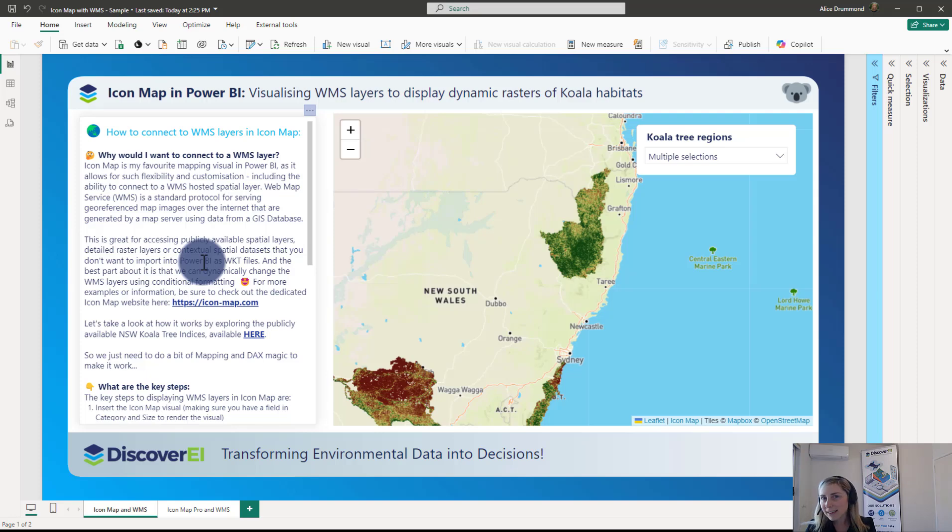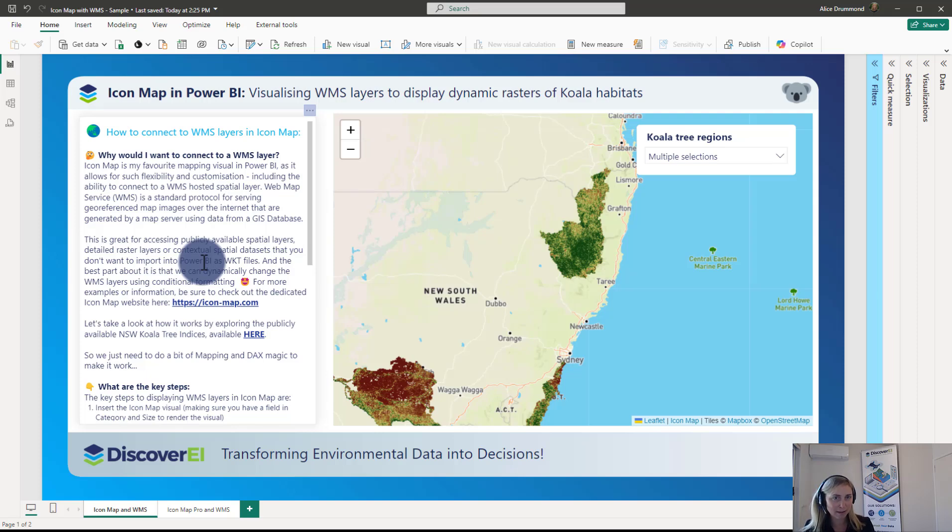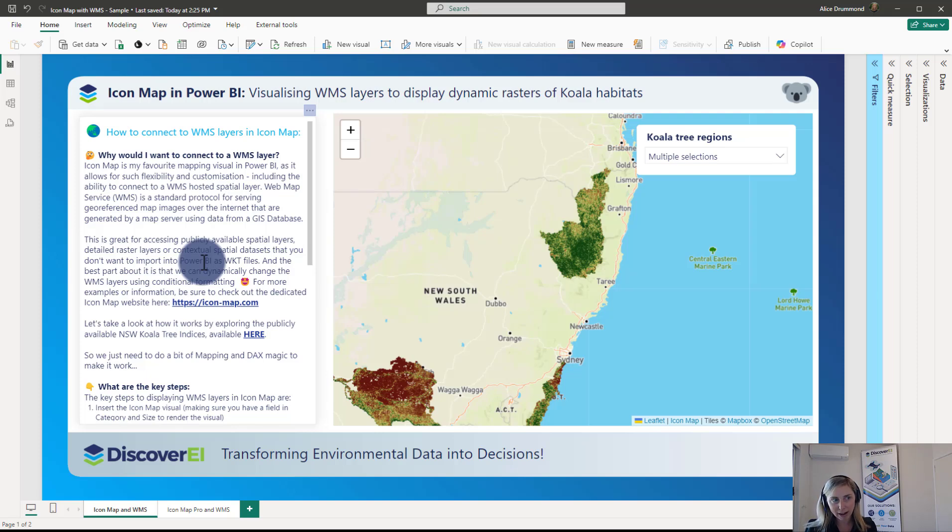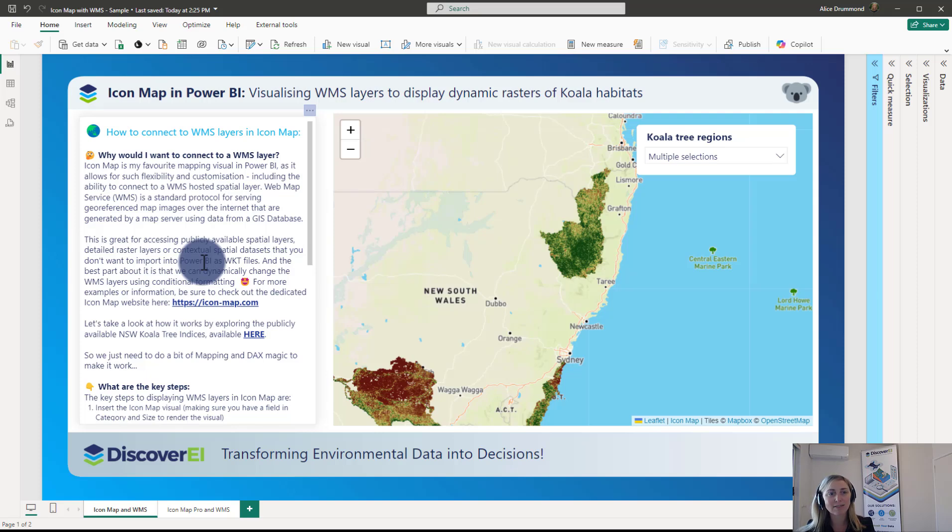And just a little bit more background on how I stumbled across the option of visualizing WMS layers. I was recently working on a project with a client where we had some really high resolution spatial modeling outputs that we wanted to display in our Power BI reports using Icon Map. And we explored options of exporting the rasters and saving them as polygon files. But you could imagine just how big these files were and we really quickly exceeded the character text limit in Power BI. We explored ways of getting around this and still importing and visualizing it but it was really slow to render.